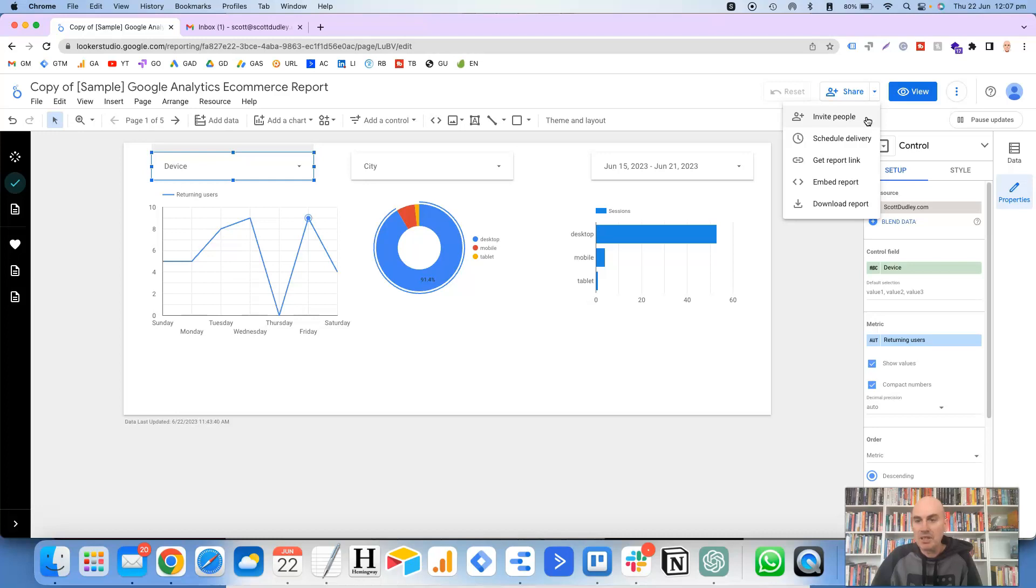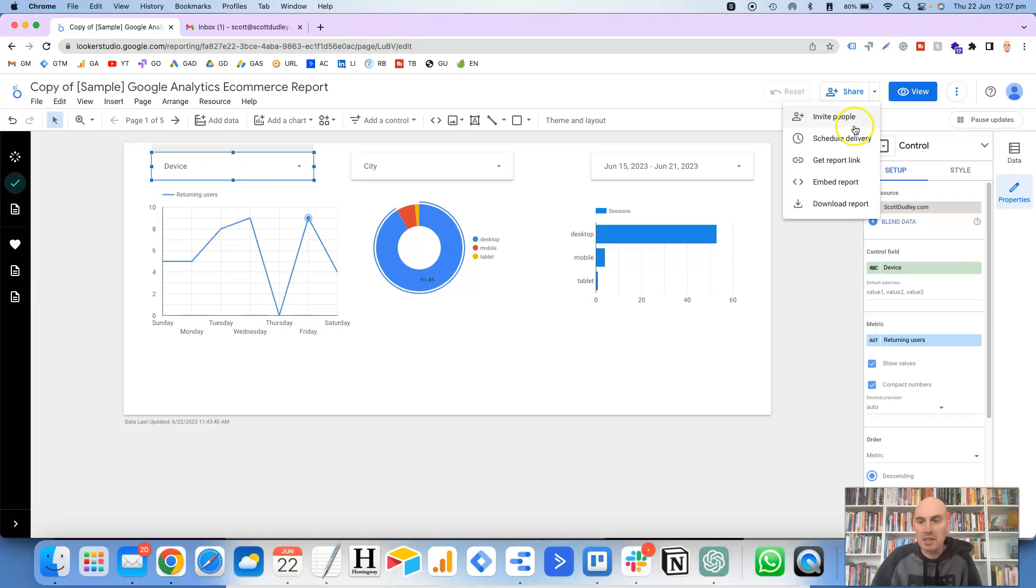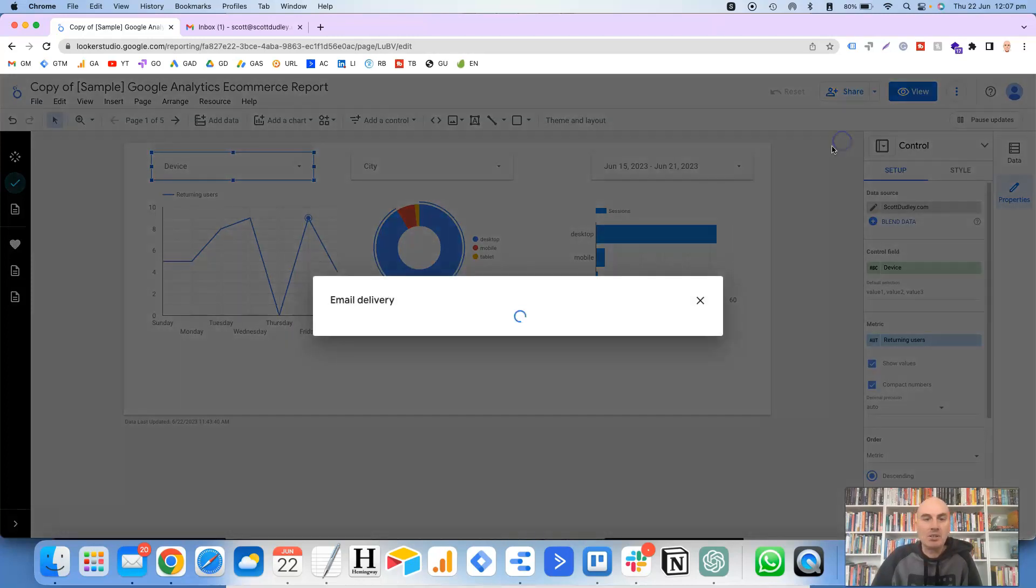you can schedule delivery, you can get a report link, you can embed a report or you can download a report. So they're all pretty self-explanatory, but what we're going to be looking at today is scheduling the delivery of the report.